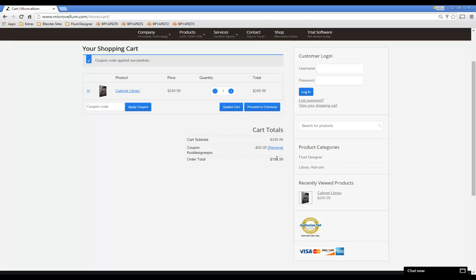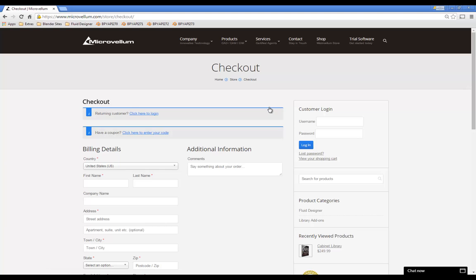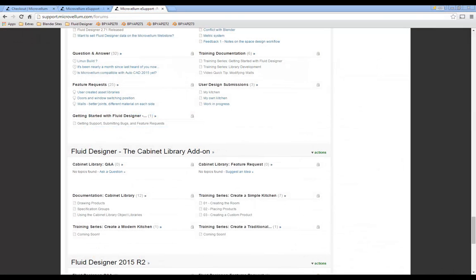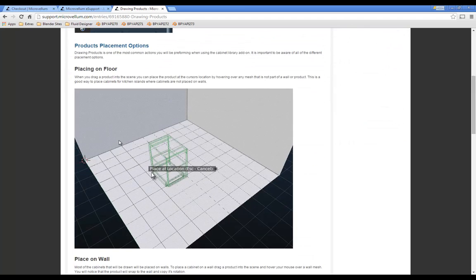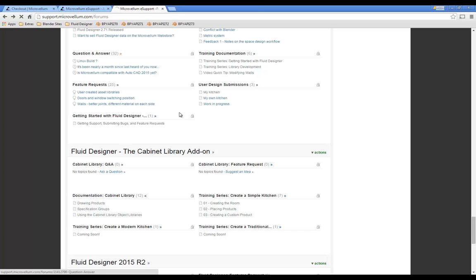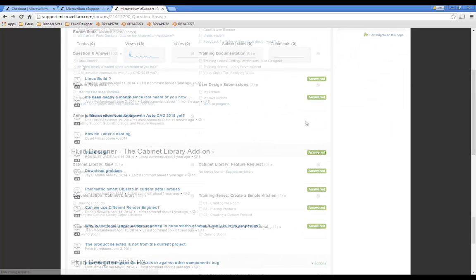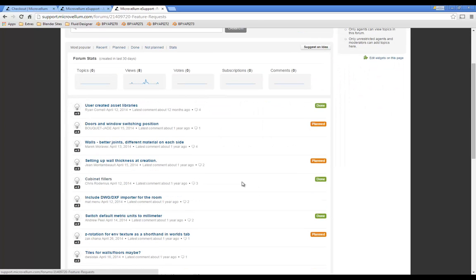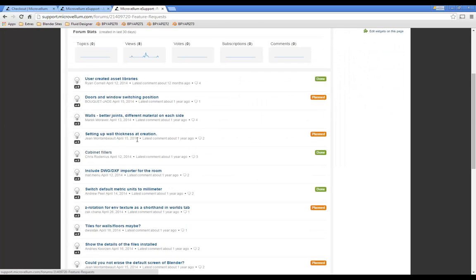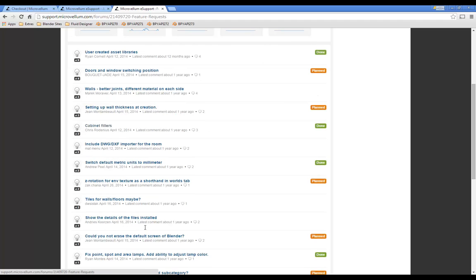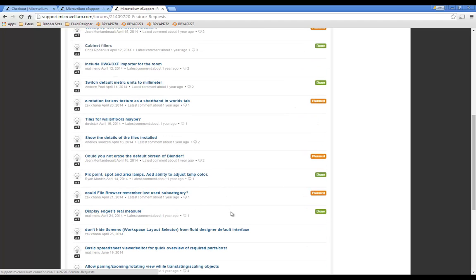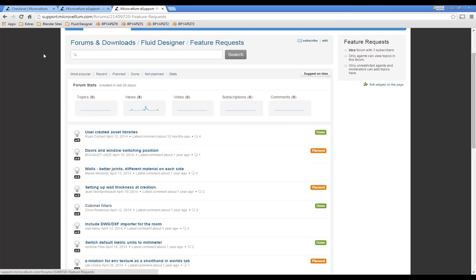When you purchase the add-on, you're not only given access to all the features, but extensive libraries of high-quality assets, and access to the support and training site, where you can view written documentation, video tutorials, and access support forums where you can ask questions to get answers from support technicians, and access feature request forums where you can connect with developers to provide suggestions for new features and improvements to the add-on. As the development team continues to add new functionality, you'll get access to these updates for free, right from the support site.